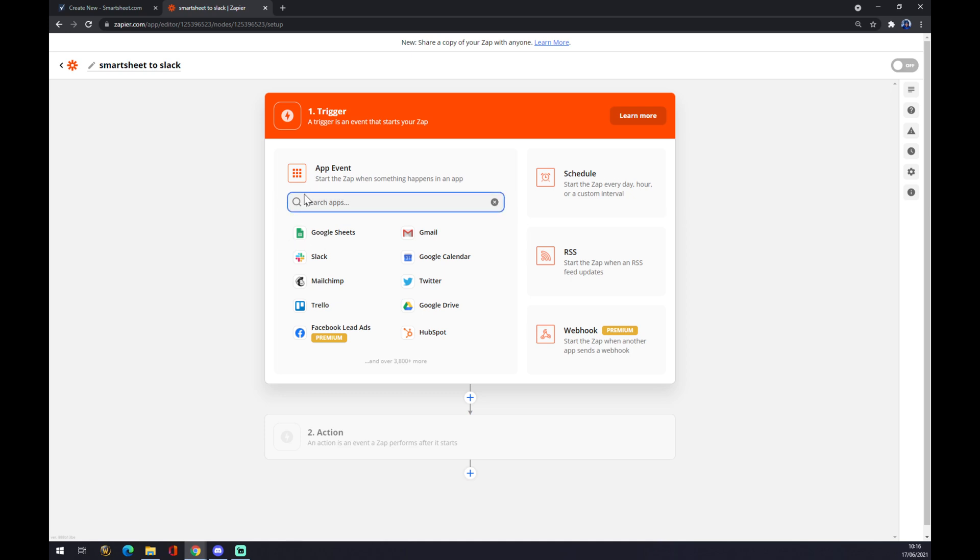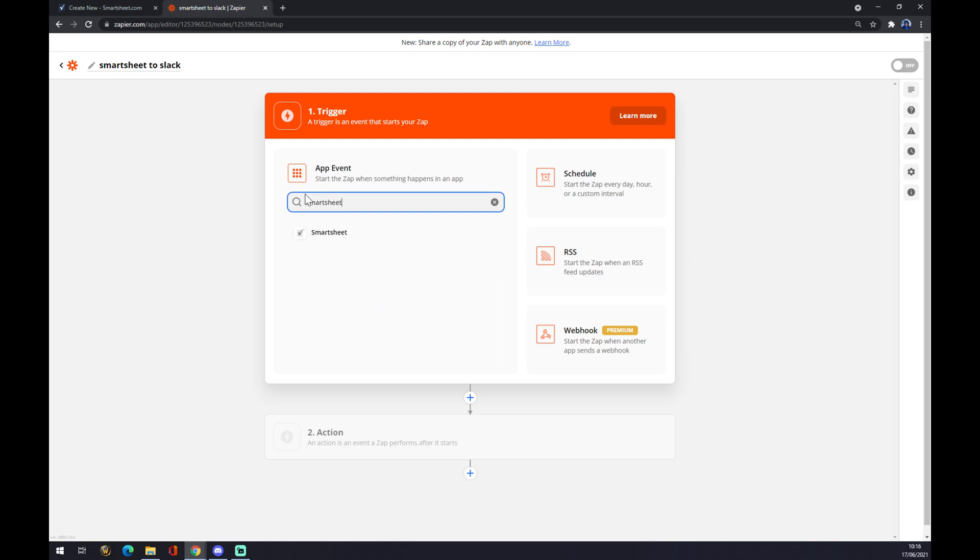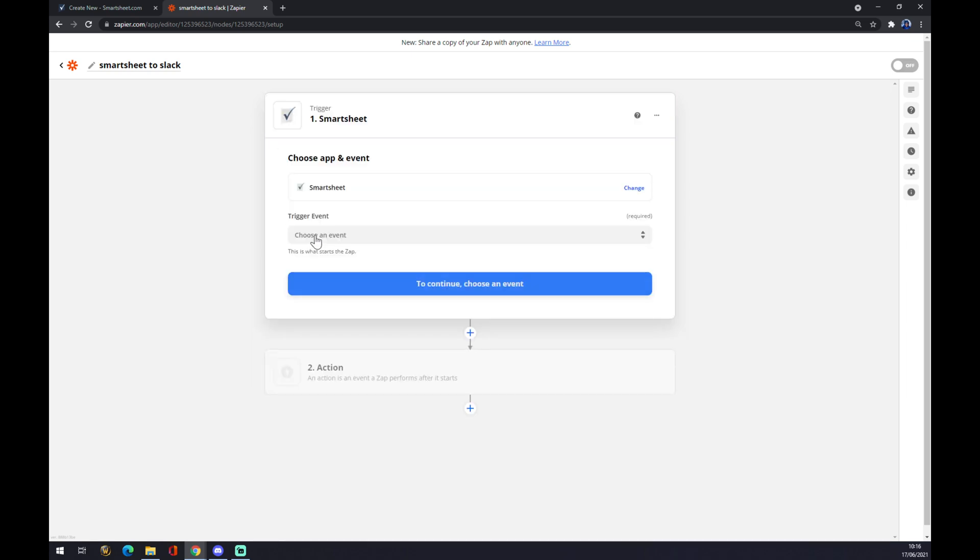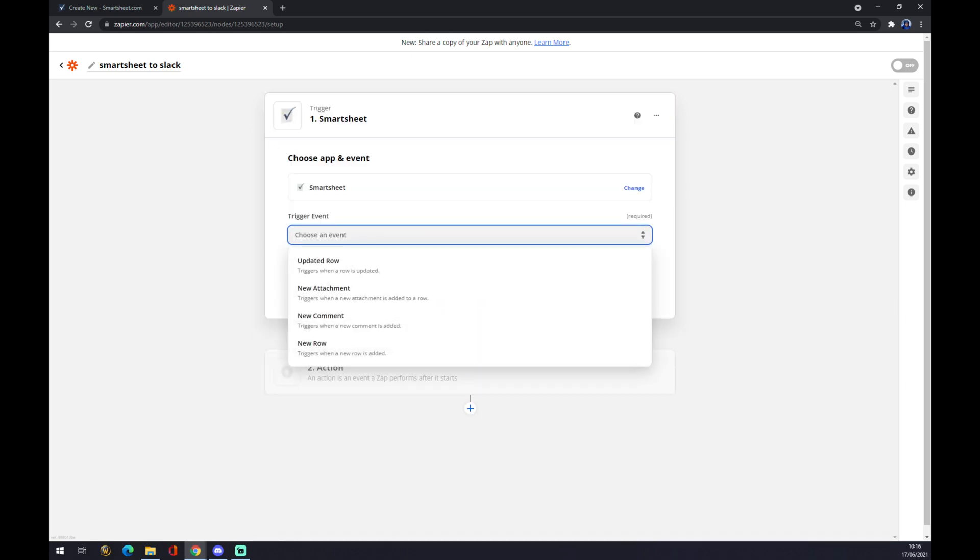The trigger event will come from Smartsheet. Like this, we hit Smartsheet. Now we have to trigger the event.